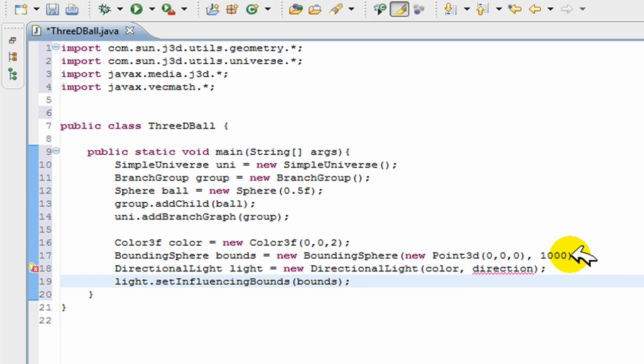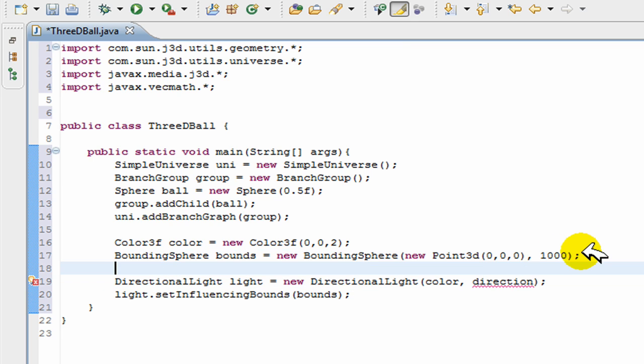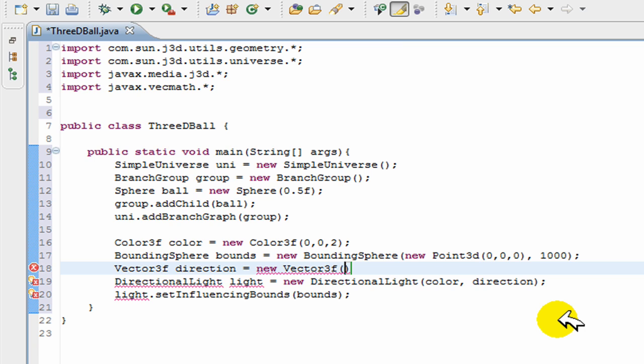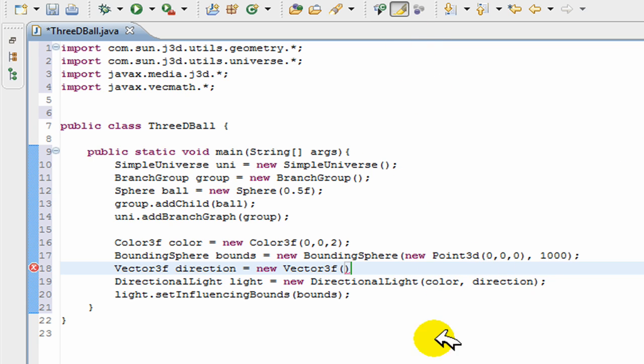And a direction is actually really easy to make in Java. Remember, everything is in 3D. Vector3f direction = new Vector3f(). Now in the brackets goes the axis, so there's an x-axis, y-axis, and a z-axis.